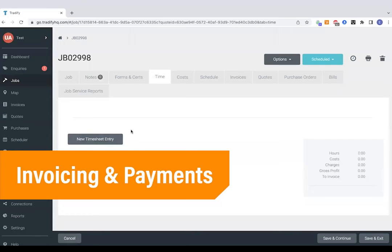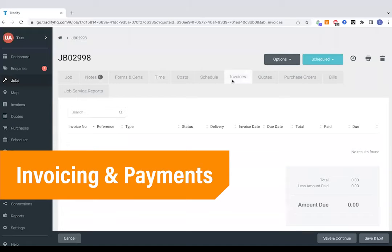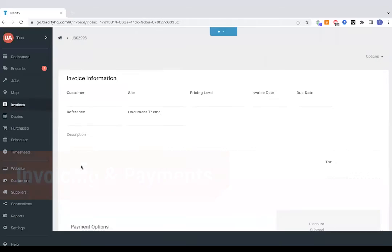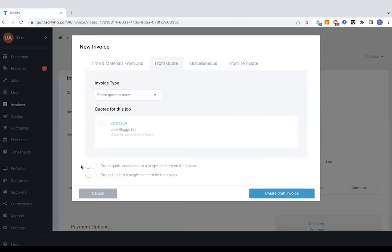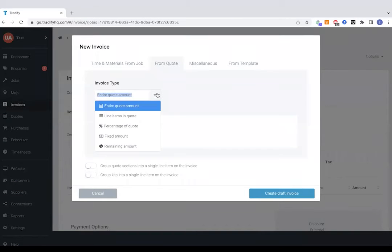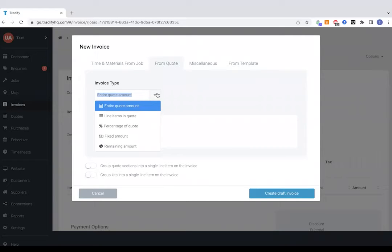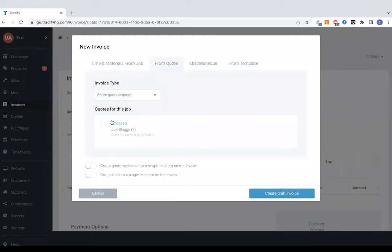So we're ready to invoice the job through now. So if we jump straight to invoices, new invoice. Now we've got some options here. You might potentially want to be taking deposits up front or stage payments, which can be done either through taking a percentage of the quote or picking out line items. In this example, we'll just copy the entire quote over to an invoice.